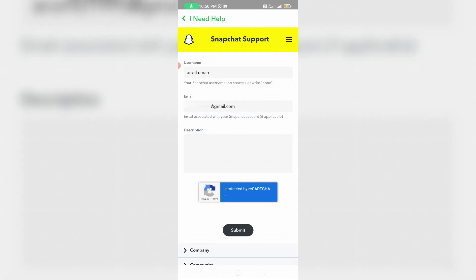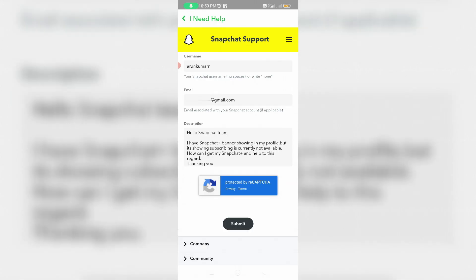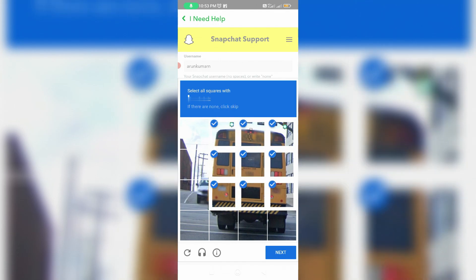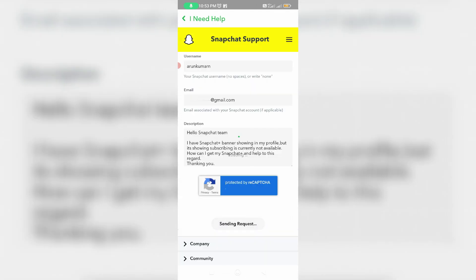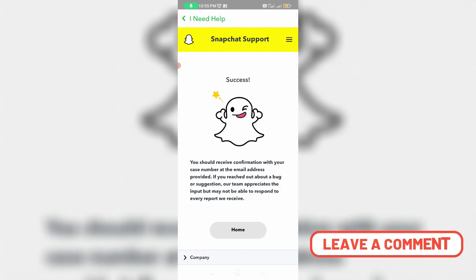Also briefly explain your issue. Once you fill in all the fields, click Submit to send your request and complete the verification process. Hopefully, once you submit your request, they will immediately contact you via your Snapchat email ID and you will get a positive reply from the Snapchat team.